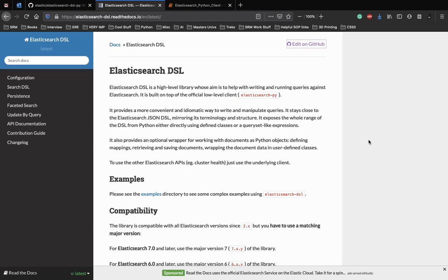So what is Elasticsearch DSL? It is a high-level library whose aim is to develop writing and running queries against Elasticsearch. It is built on top of the low-level client.